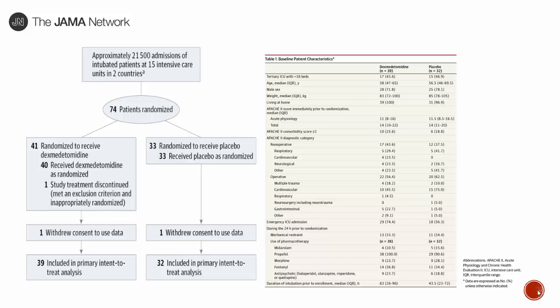Applying this study to practice is challenging because it was conducted in Australia and New Zealand. The patient characteristics are not entirely comparable — their APACHE scores were relatively low compared to patients seen locally, and over half were operative patients who might be liberated from the ventilator more quickly. The Apache scores may be low because these were patients whose only barrier to extubation was delirium, not overall severity of illness.